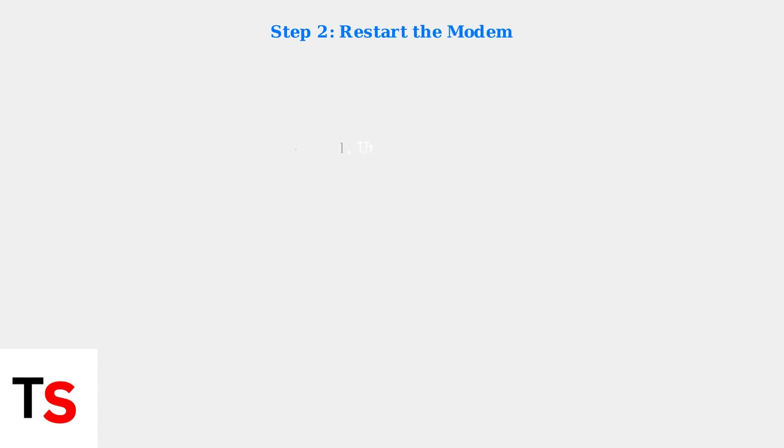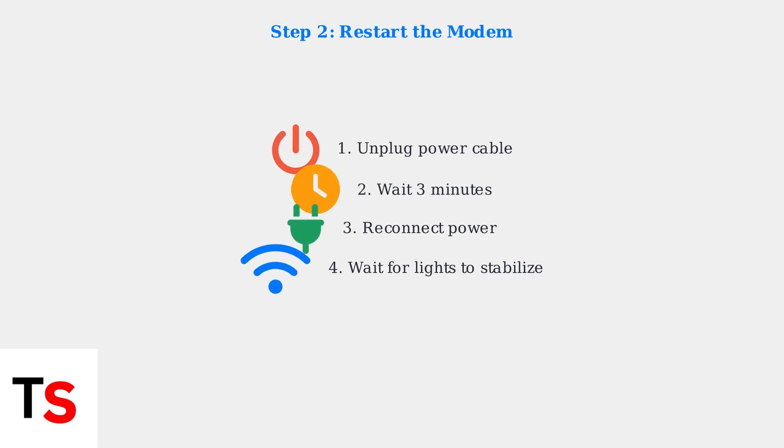Step 2: Restart your modem. Unplug the power cable for at least 3 minutes, then reconnect it. This allows the modem to fully reset and re-establish connections.